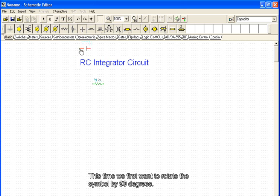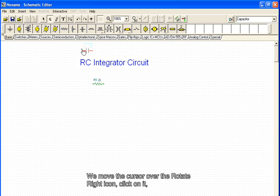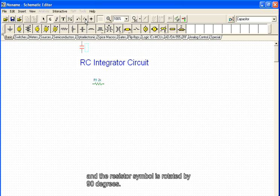This time we first want to rotate the symbol by 90 degrees. We move the cursor over the rotate right icon, click on it and the resistor symbol is rotated by 90 degrees.